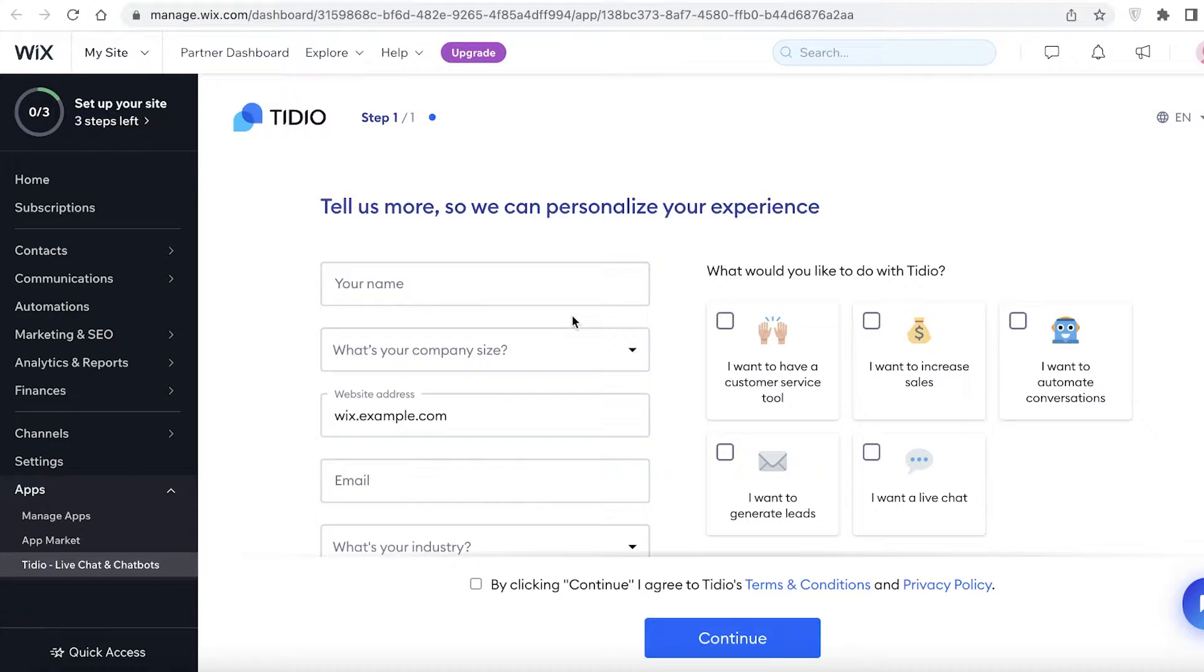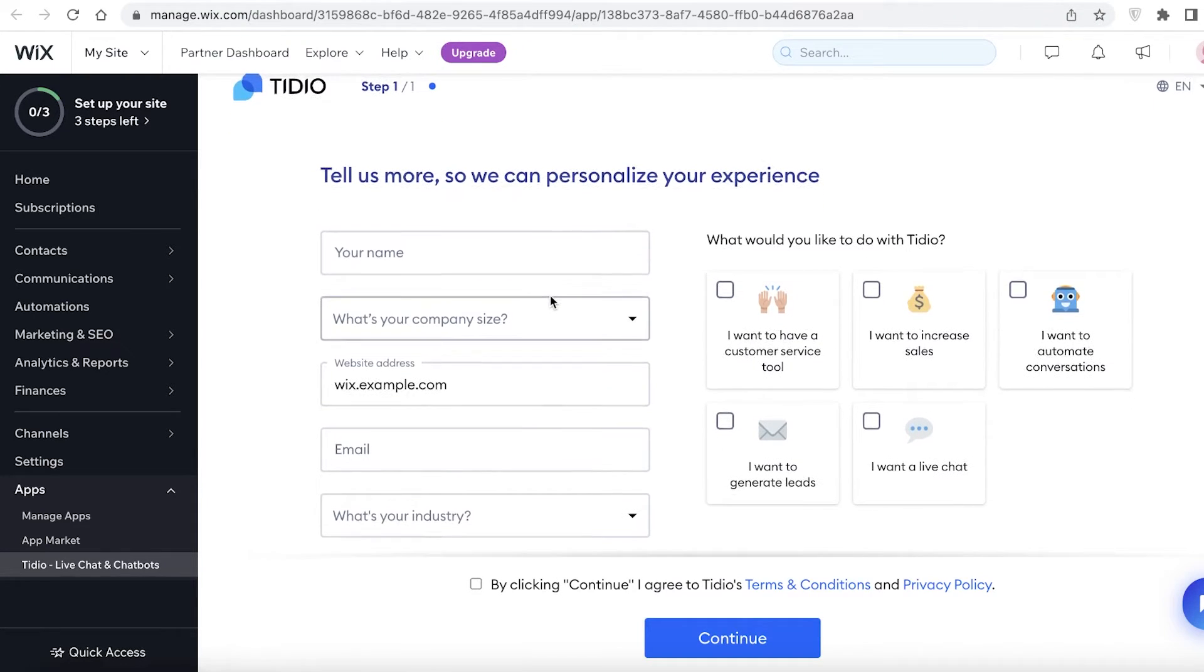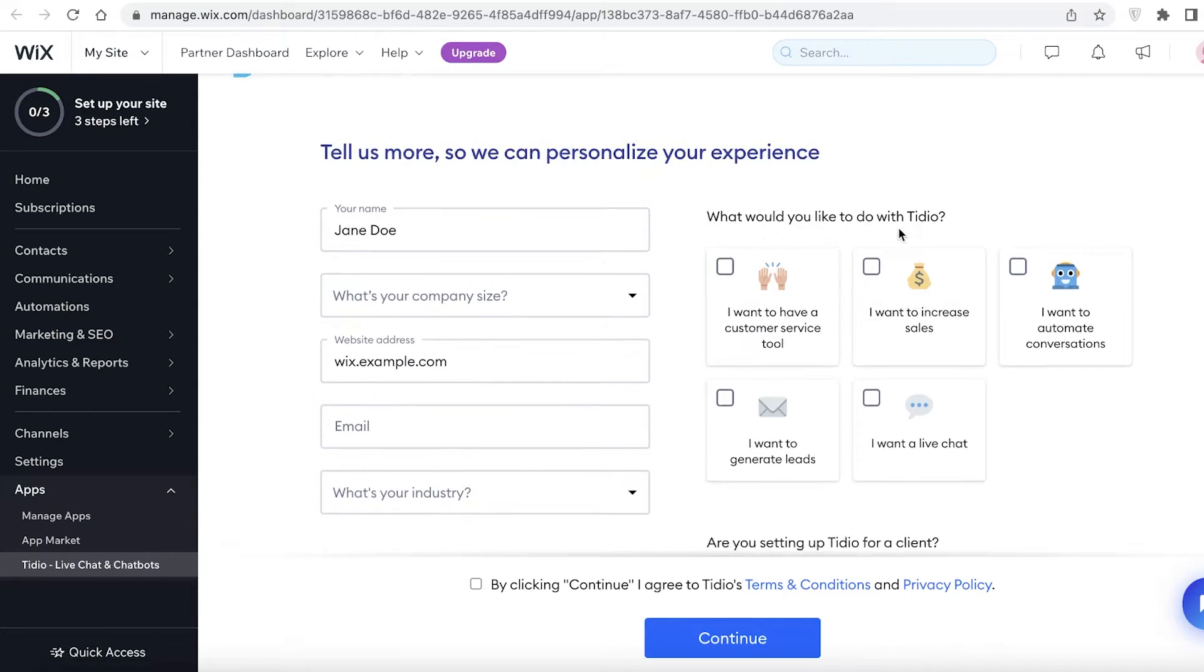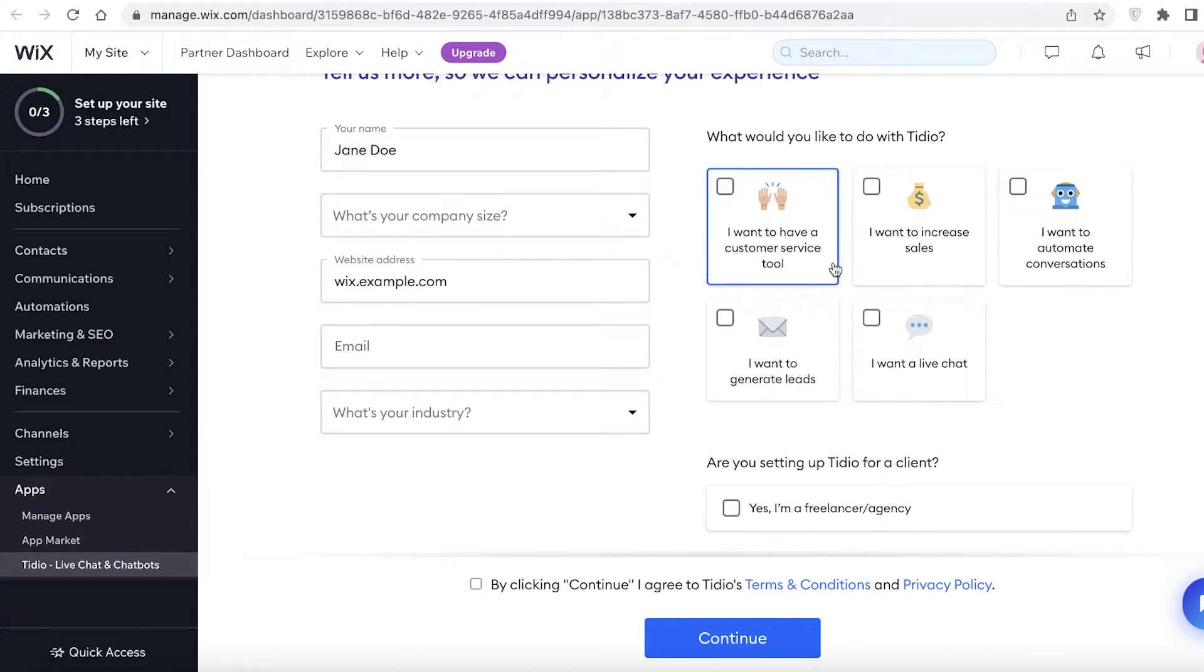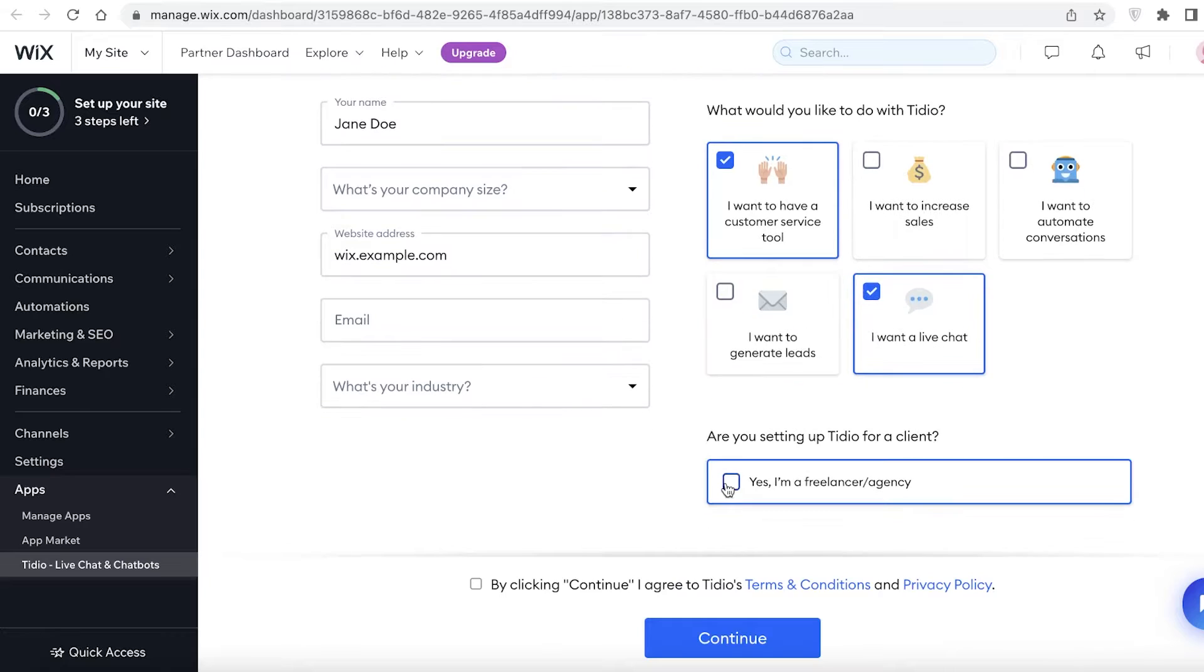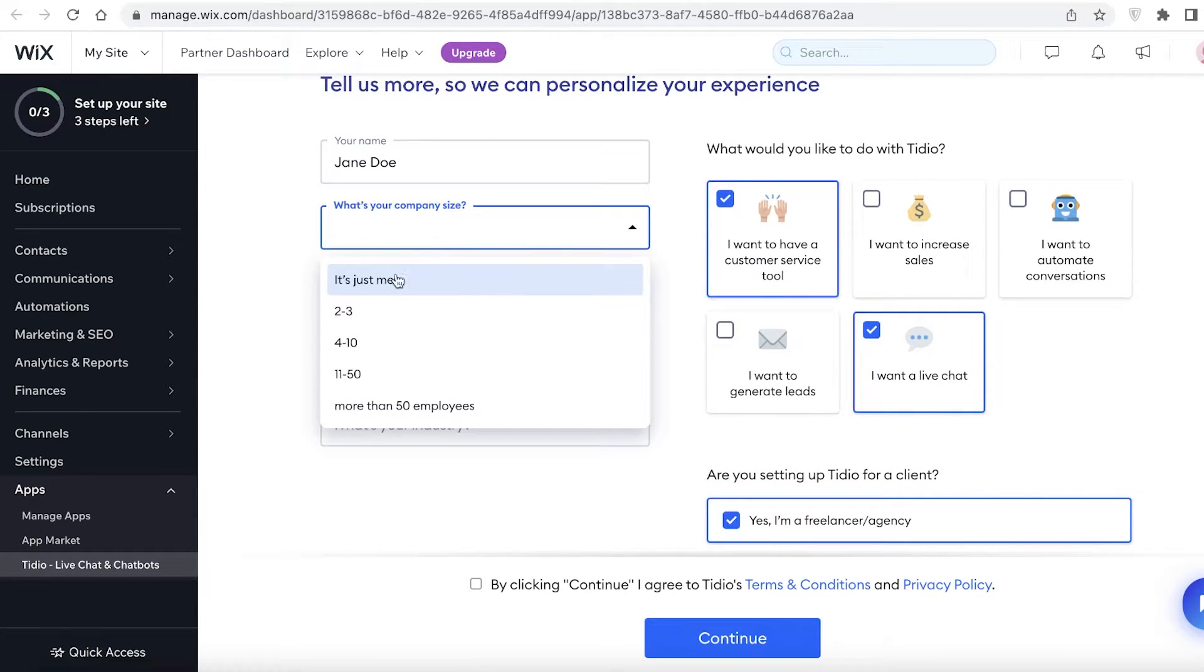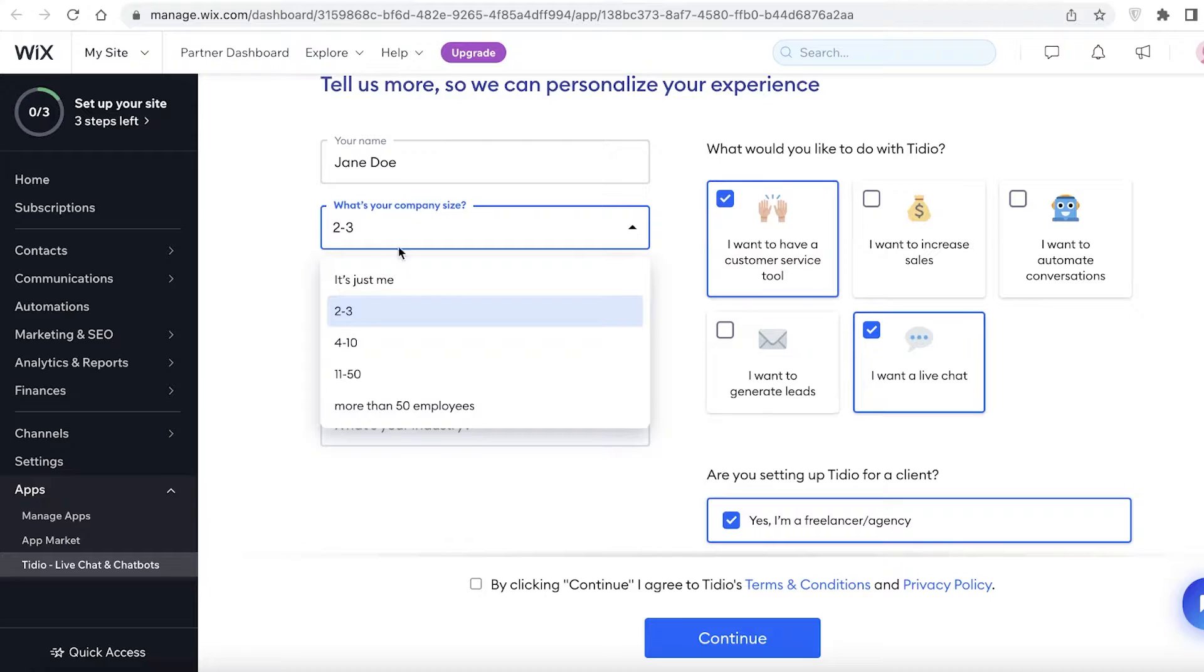Now you can see Tidio is asking you a couple of questions to begin answering. First off you have to add your name, and then you're going to add what you would like to do with Tidio. So you need to make sure that you are adding an accurate response - you want to have a customer service tool and I want to have a live chat tool. Then I am a freelancer/agency.